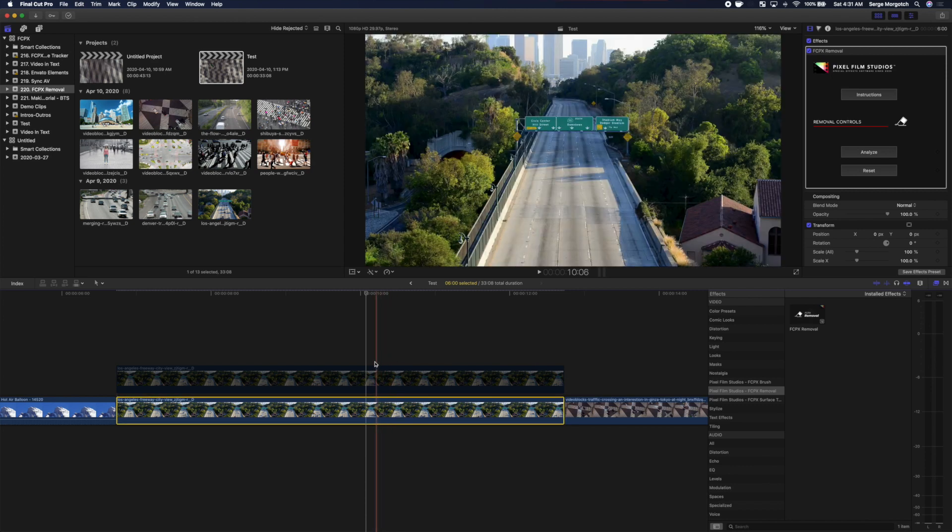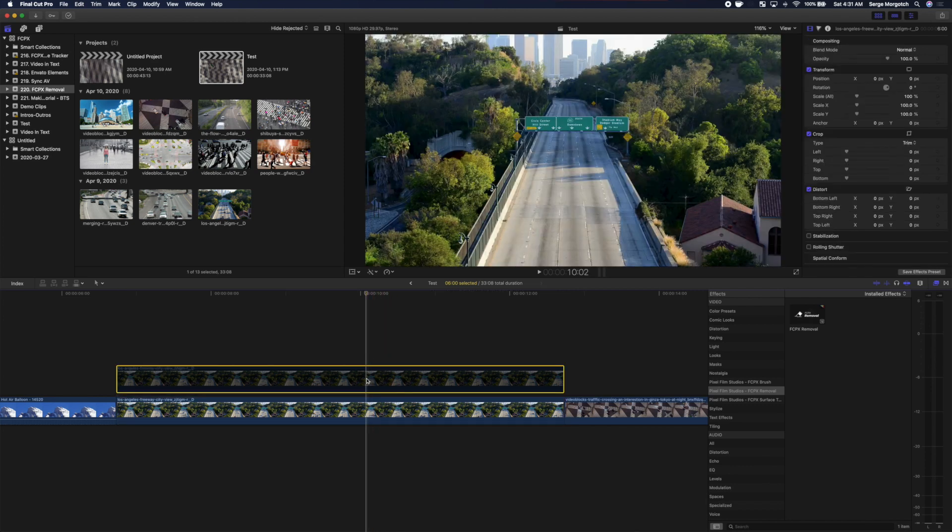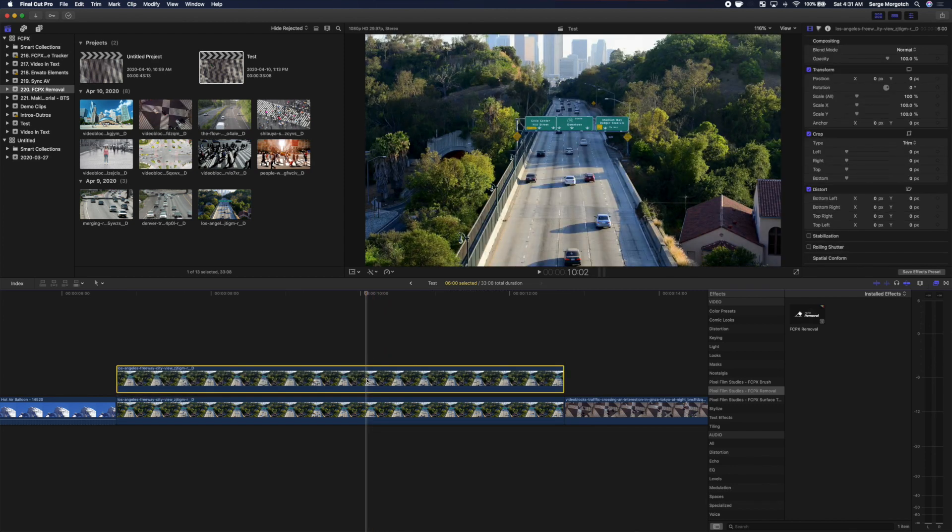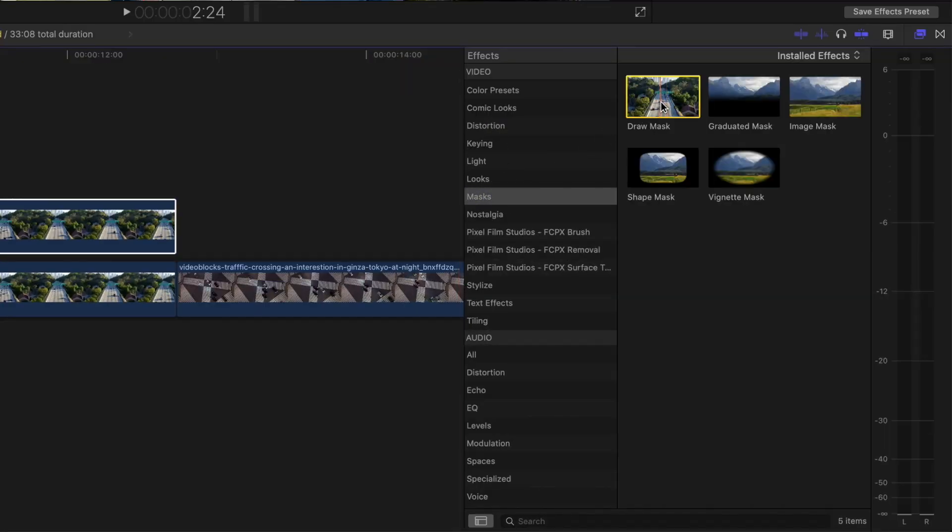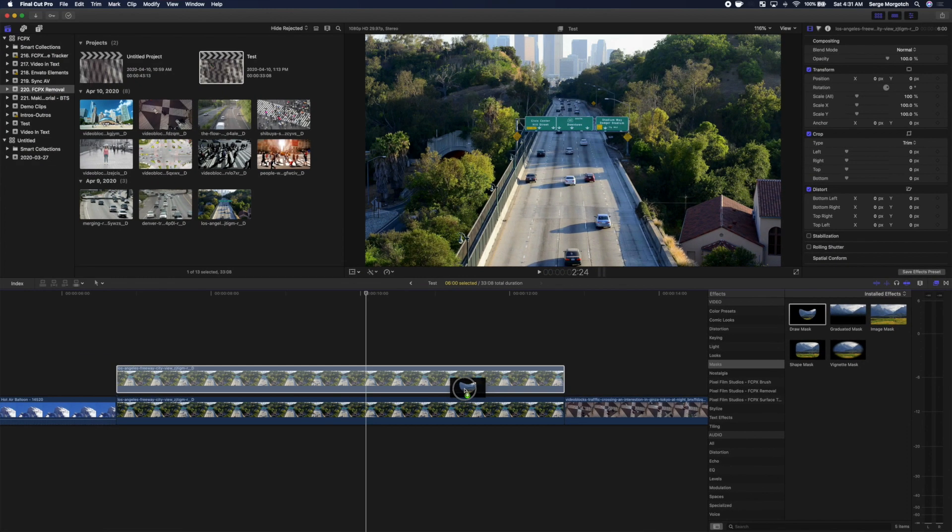Next, select the top clip and press V to re-enable it. In the effects browser, select the Masks category and apply the Draw Mask to your clip.